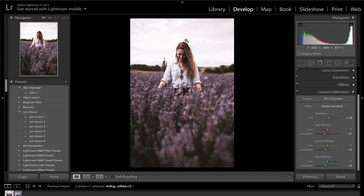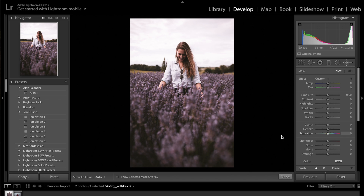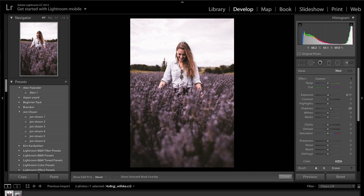Now I'm going to go over the girl with a brush. I'll close up the camera calibration, come up to the brush tool, create a new brush, and double-click on effect to reset everything to zero. All I'm going to do is take some contrast away and brighten up the side of her face to reduce the shadow and harsh lighting. I'll drag the shadows up to about plus 30 and the exposure up ever so slightly, then paint all over to see the effect.